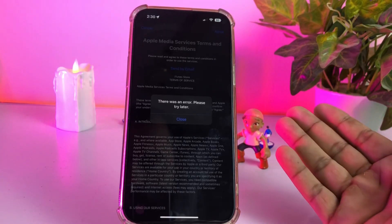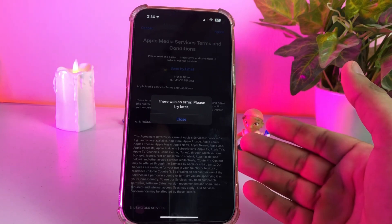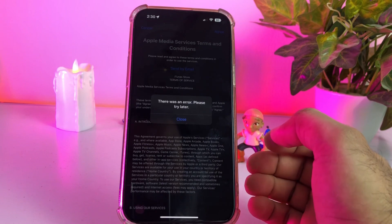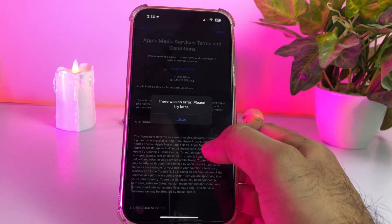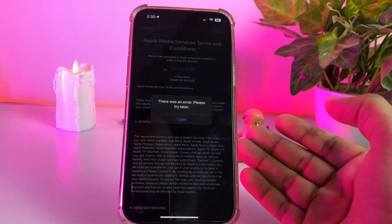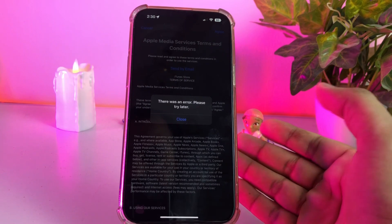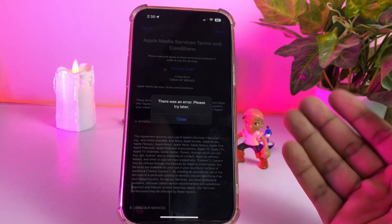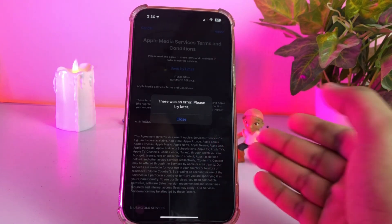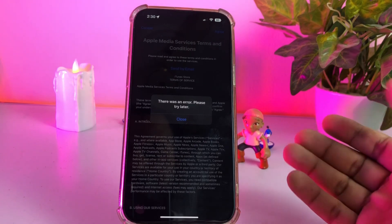Hello friend, welcome back to my channel. This is Vakas and you're watching Vakas Tech. Today in this video I am going to show you how to fix the 'there was an error please try later' on iOS 16 — an error that mostly appears when you try to agree to the terms and conditions of iOS 16. If you are also facing that issue, keep watching the full video. I am giving you some tips so you can easily fix that issue.